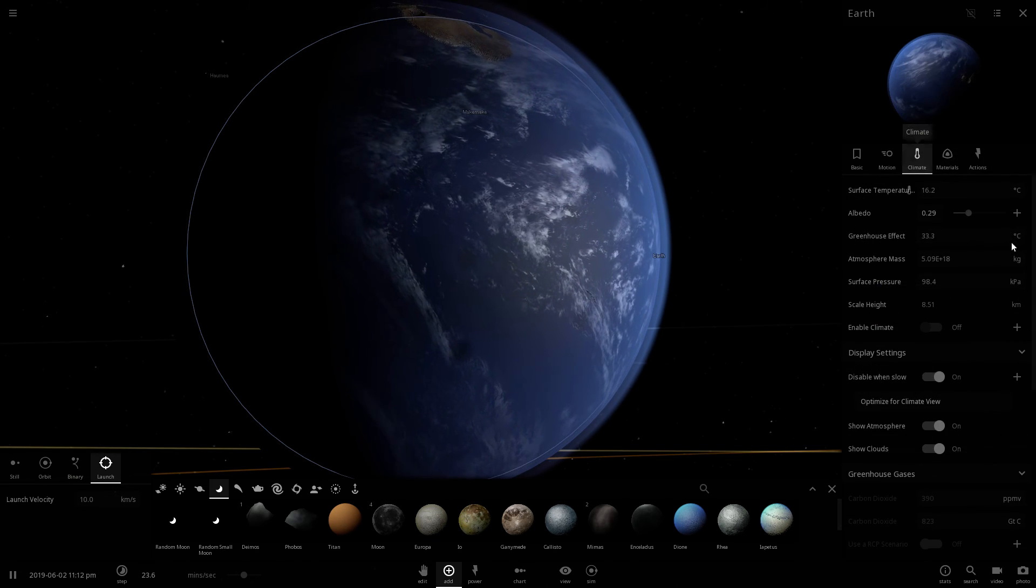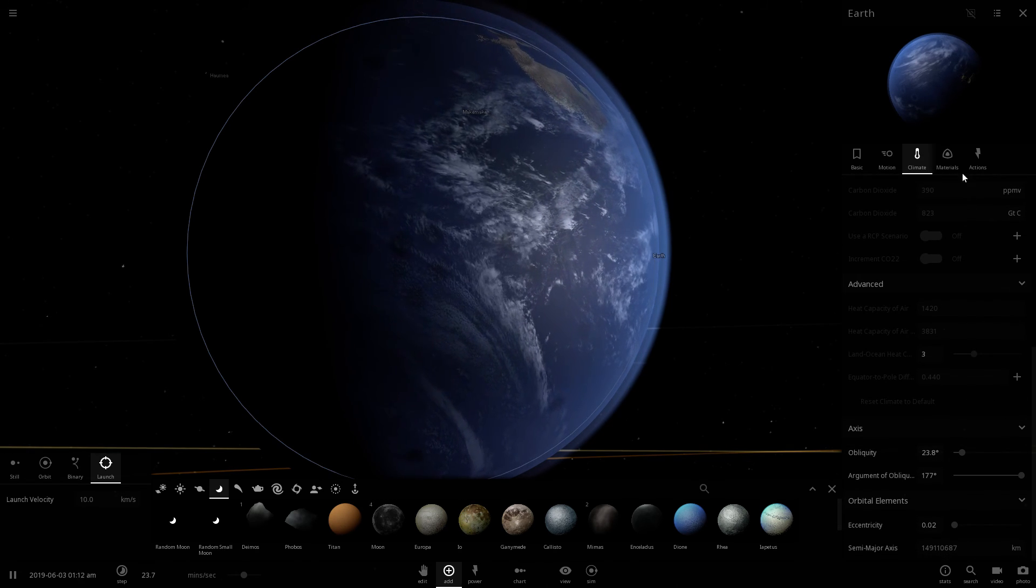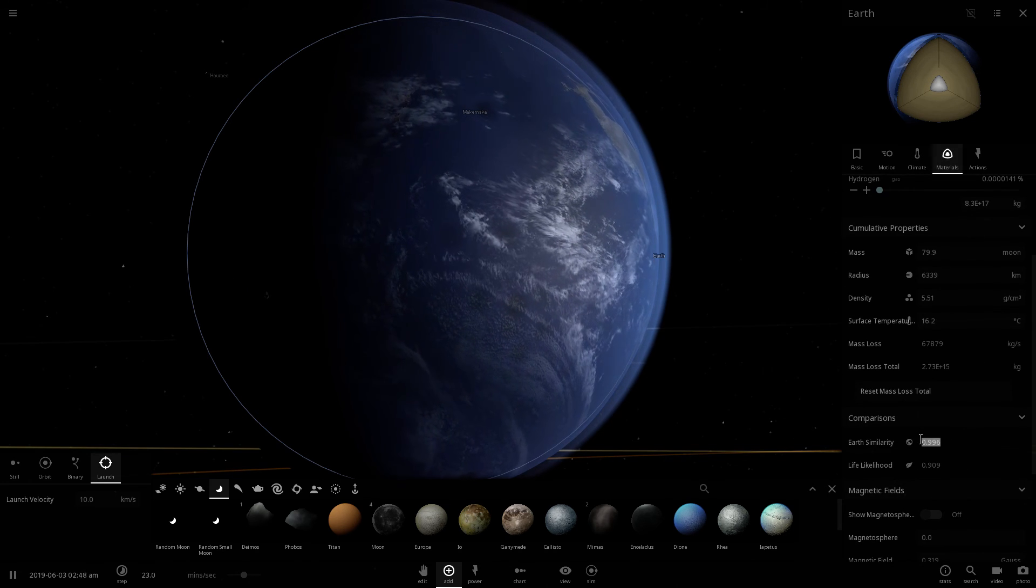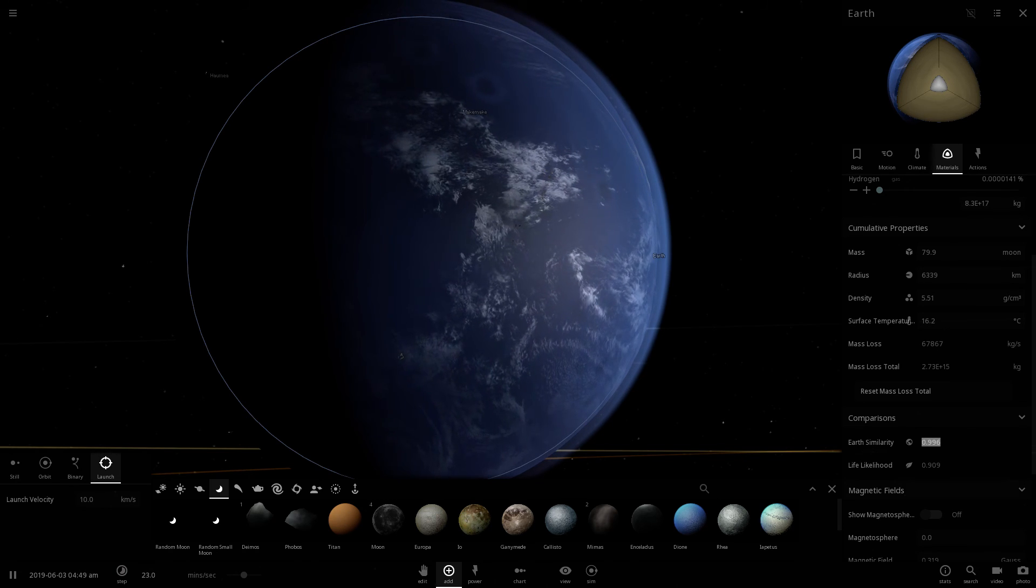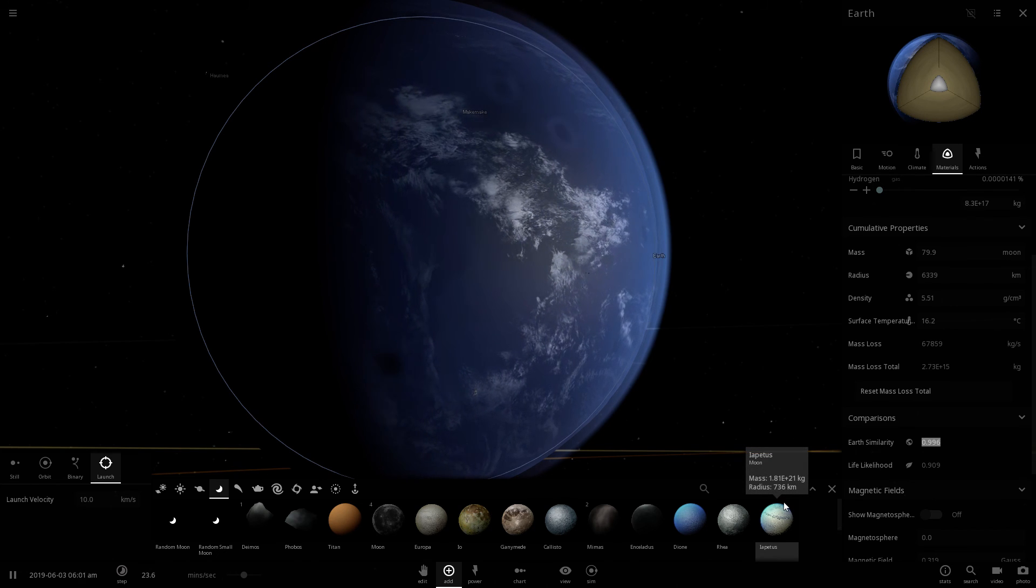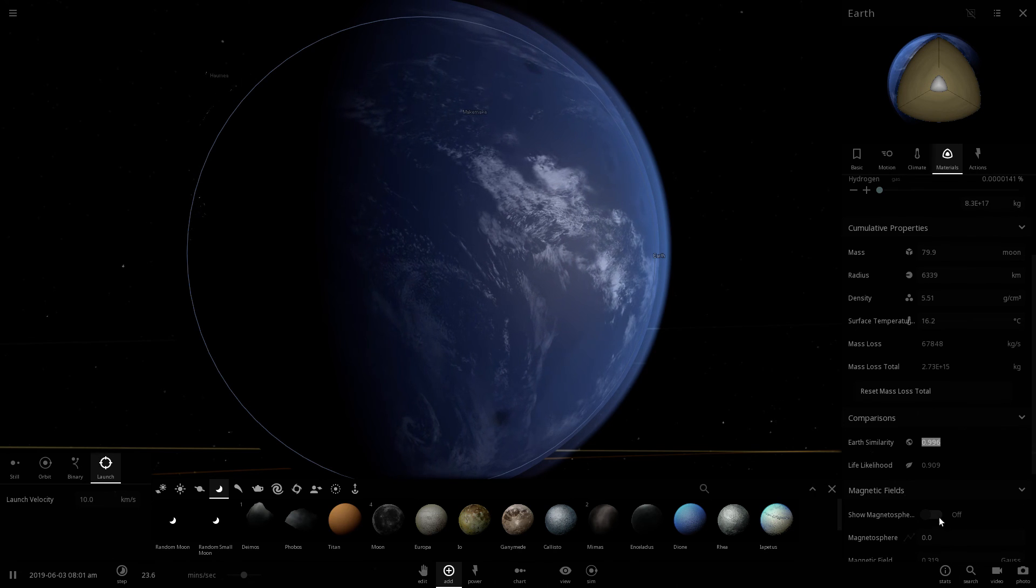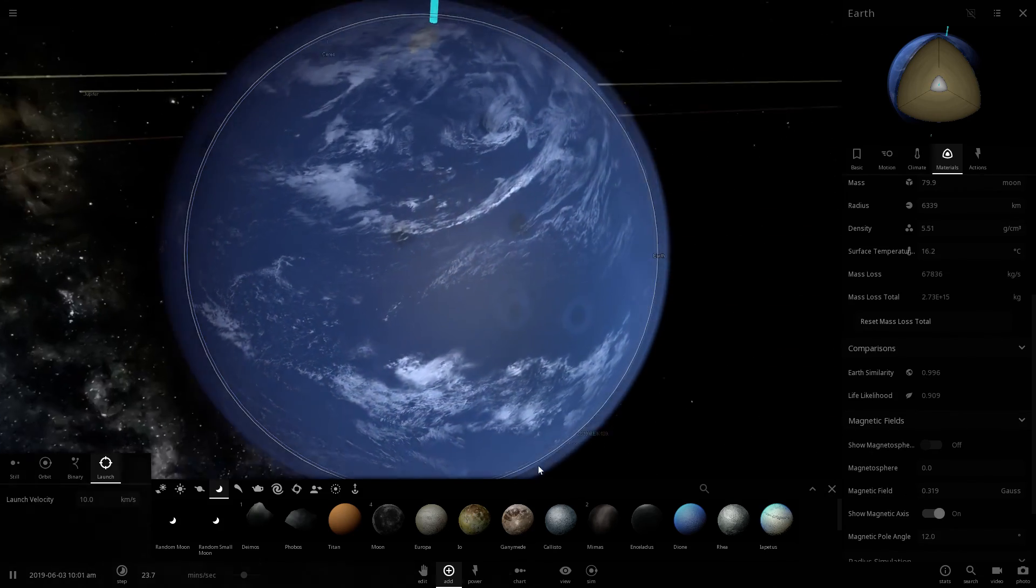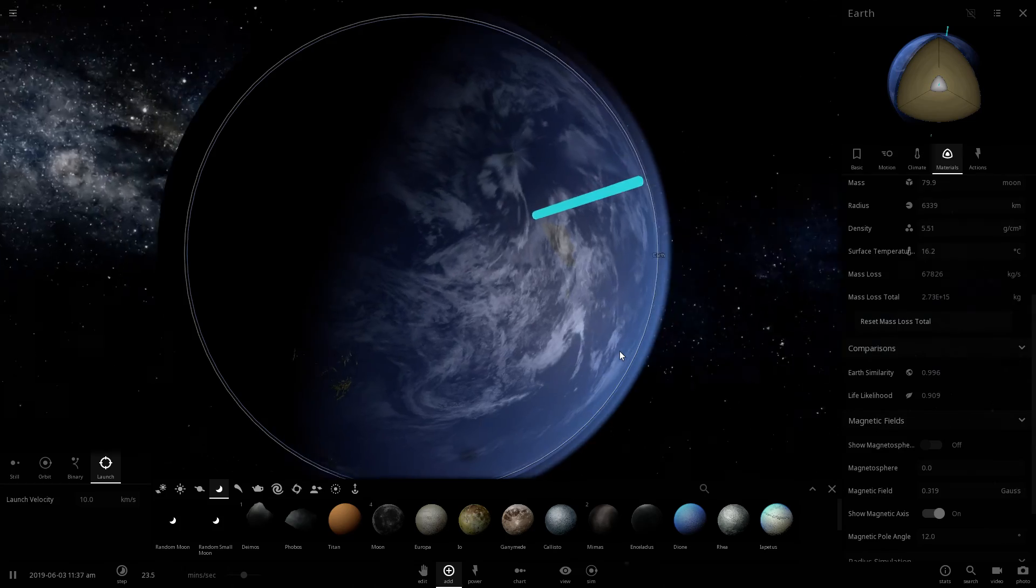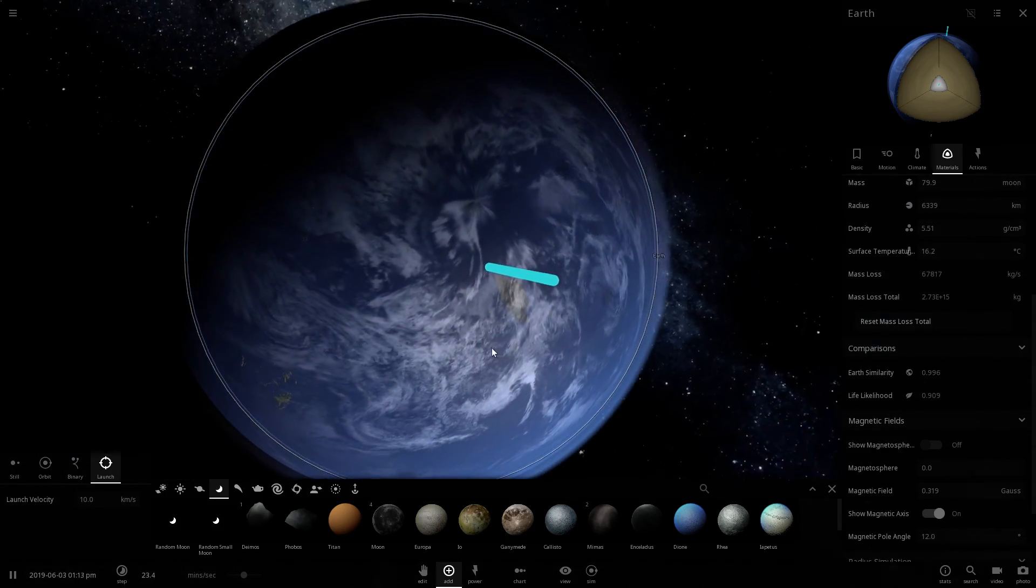Let's go ahead and go climate and go earth similarity, see if it would be possible to have life. I think it's under materials. So it is 0.996% of earth, what it's like, and it's 90% likelihood of life. So maybe there is new life, but mostly water life, maybe. So should we show the magnetic fields axis? So the magnetic fields, oh, look at that, Greenland's actually submerged underwater now. Quite interesting.